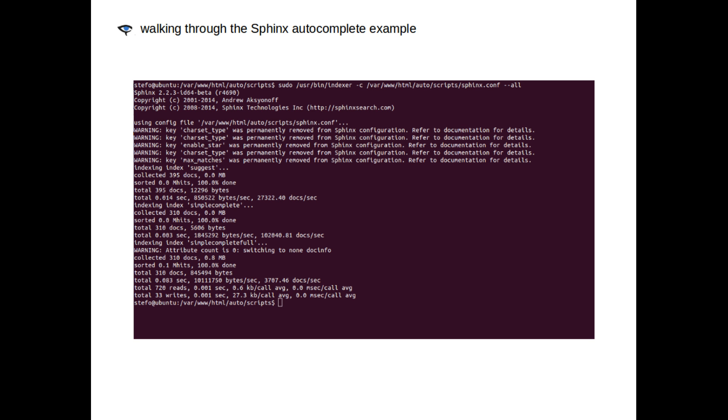You can also see that we just successfully indexed those three indexes: suggest, simple complete, and simple complete full. Now, we can go open up our browsers and give autocomplete a try. Let's see what happens.